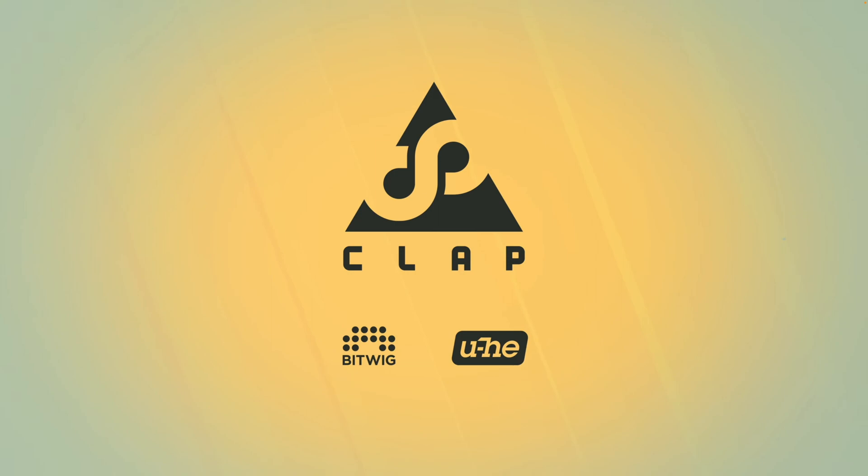But CLAP has some really powerful features that so far I've only seen from Bitwig. It allows for polyphonic modulation. So all your favorite Bitwig modulators will work with Yuhi plugins.